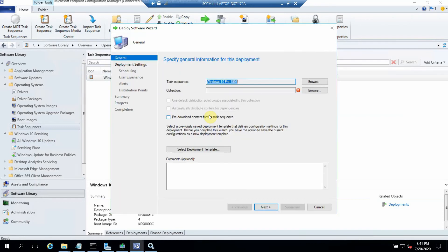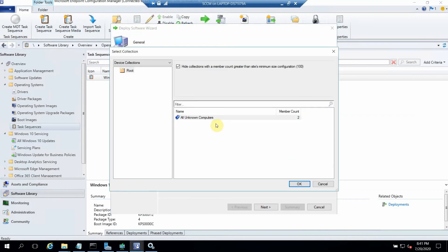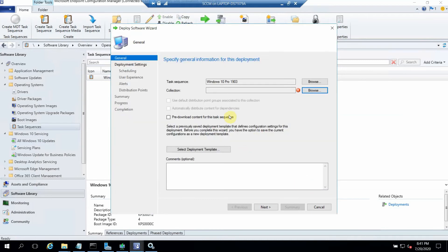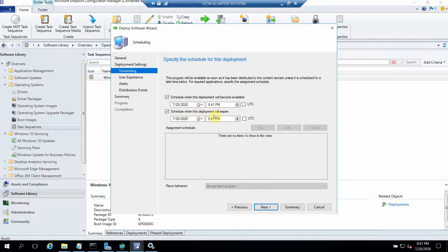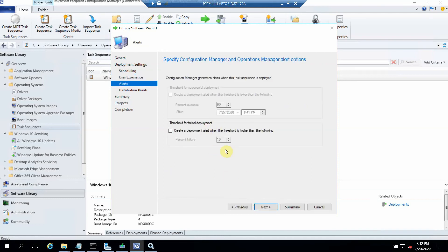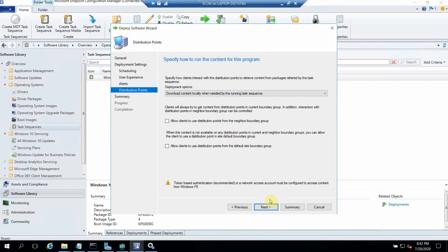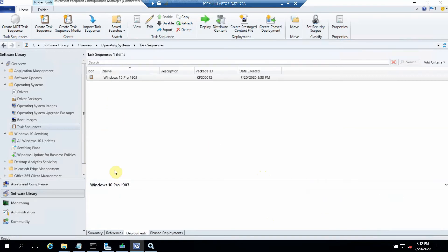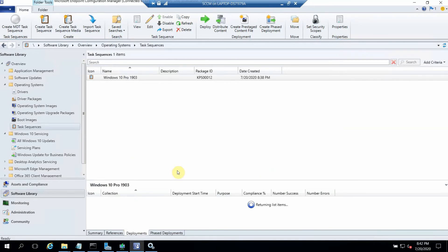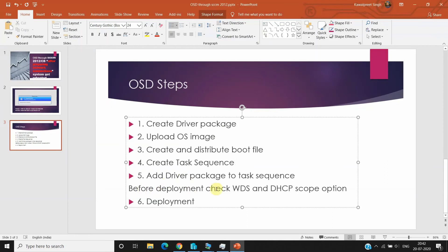Now let's go ahead with the deployment. Before deploying to a machine, we should check the DHCP scope option, which I've already taught you. I'm adding this deployment to the 'Unknown Computers' collection. Click Next — it should be set to Available, with only media and PXE. You can give a schedule time if you want. Click Next, check Download Content, click Next and Next. My deployment has been created.